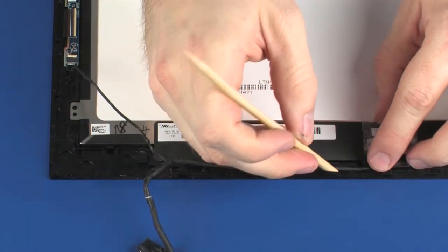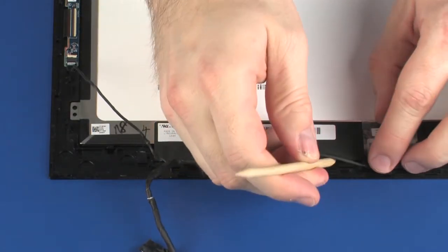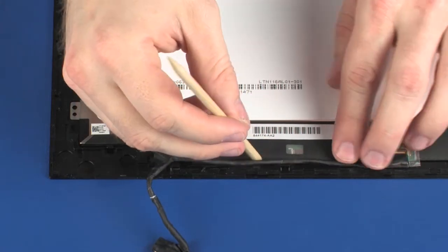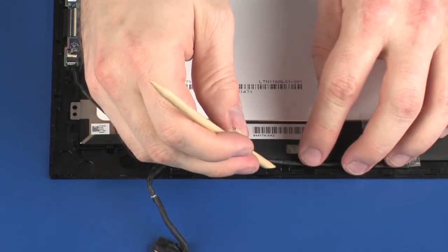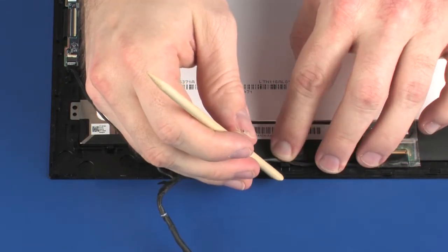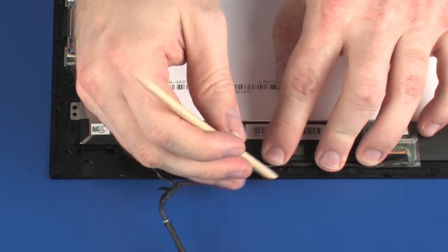Route the display panel cable through the routing channel on the display panel and apply pressure to the length of it to secure it into position.